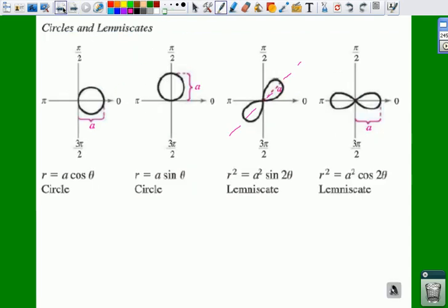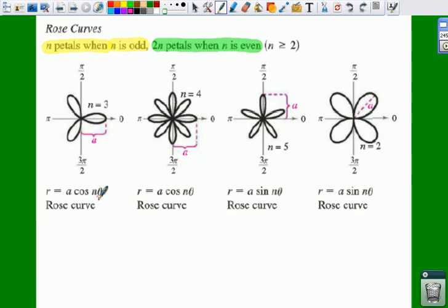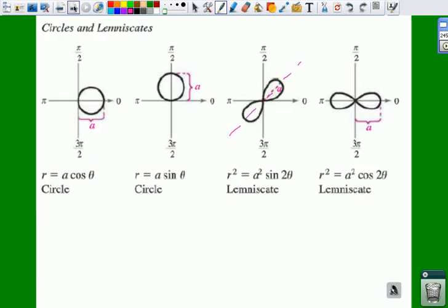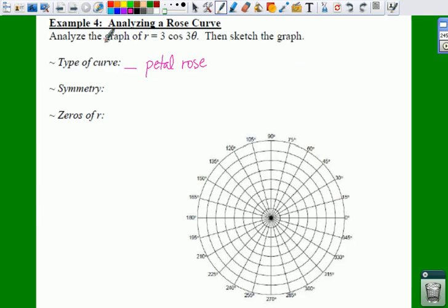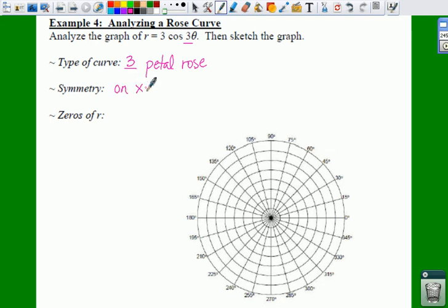So if we go back over to our example, n is right in front of your theta. You have a 3 in front of your theta, so this is a 3-petal rose. For symmetry, it's on your cosine, so this would have an orientation on the positive x-axis. And then your zeros — we're going to figure out what those are here in a little bit.